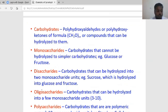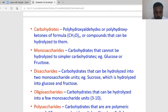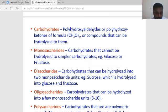The carbohydrate is the polyhydroxy aldehyde or polyhydroxy ketone group when it hydrolyzes. What is the general formula for carbohydrates? The general formula is CH₂O, where n is the number of repeat units.